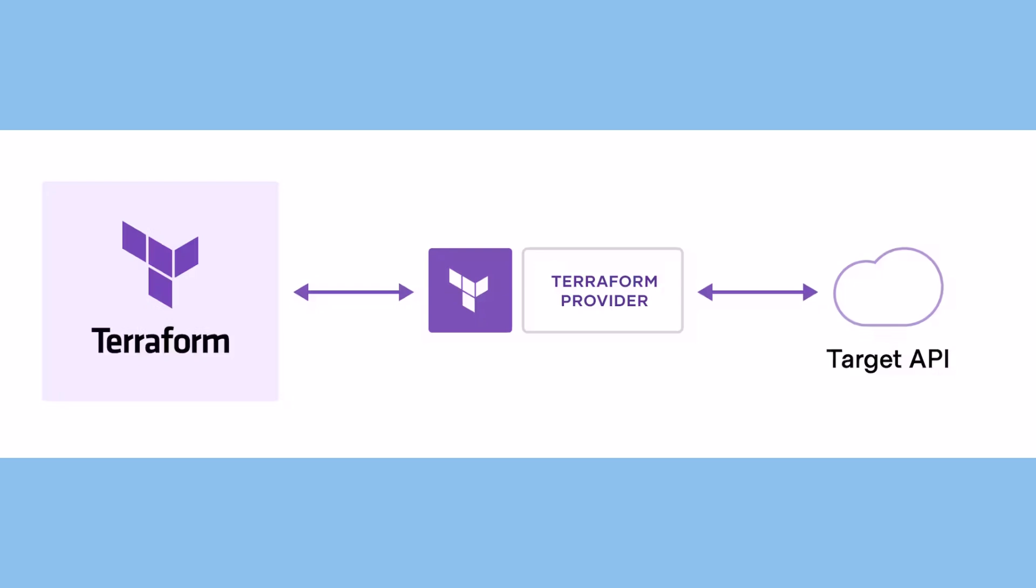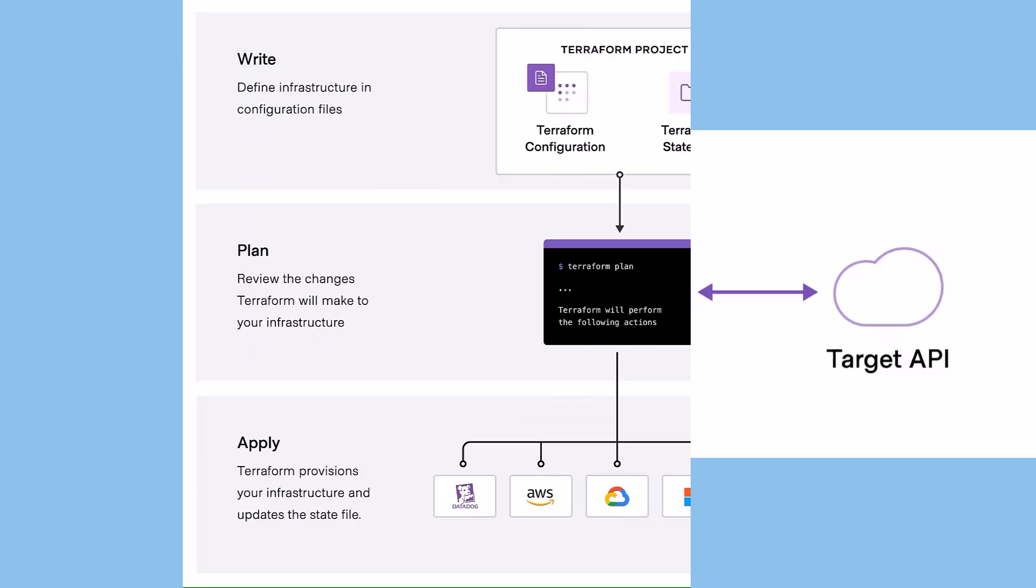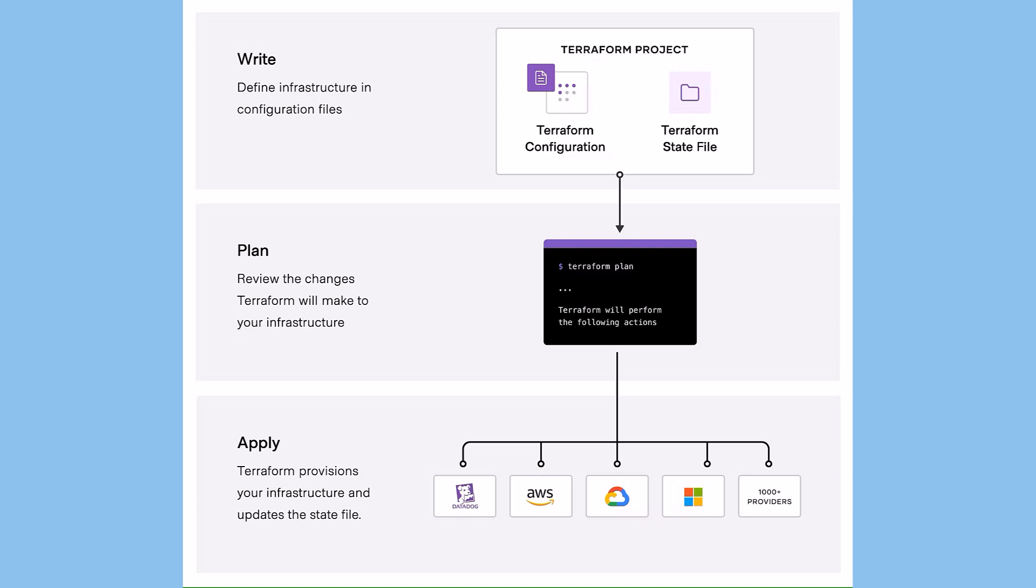HashiCorp Terraform is an infrastructure-as-code tool that lets you define cloud and on-premises resources in human-readable configuration files that you can version, reuse, and share. Terraform creates and manages resources on cloud platforms and other services through their APIs. Providers enable Terraform to work with virtually any platform or service with an accessible API.